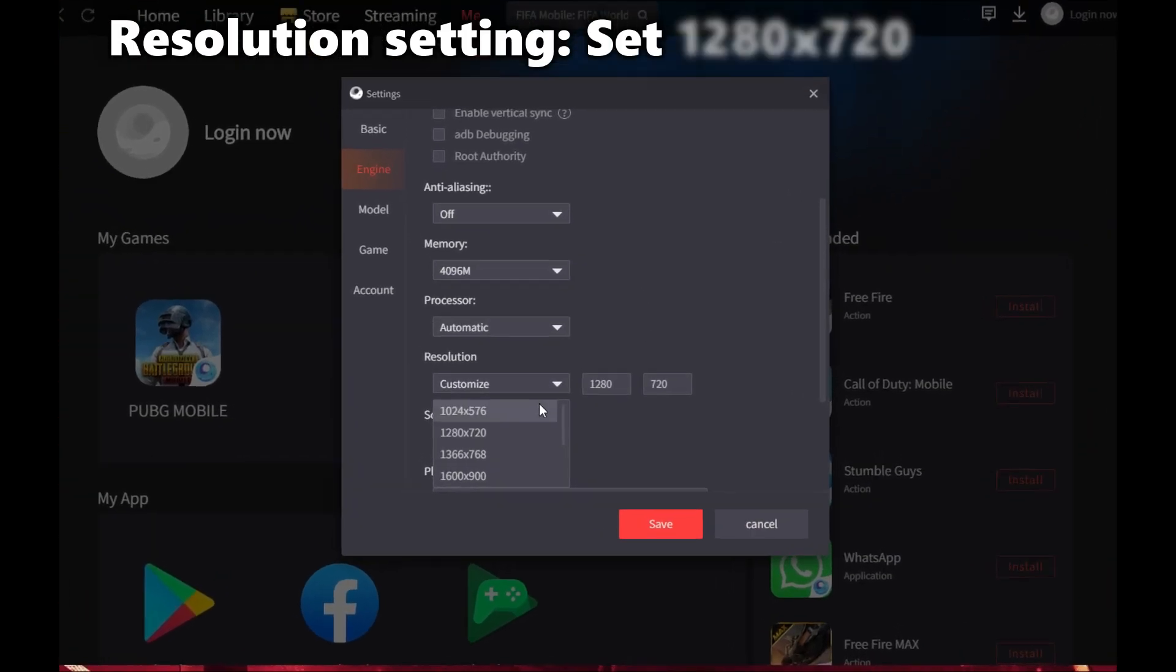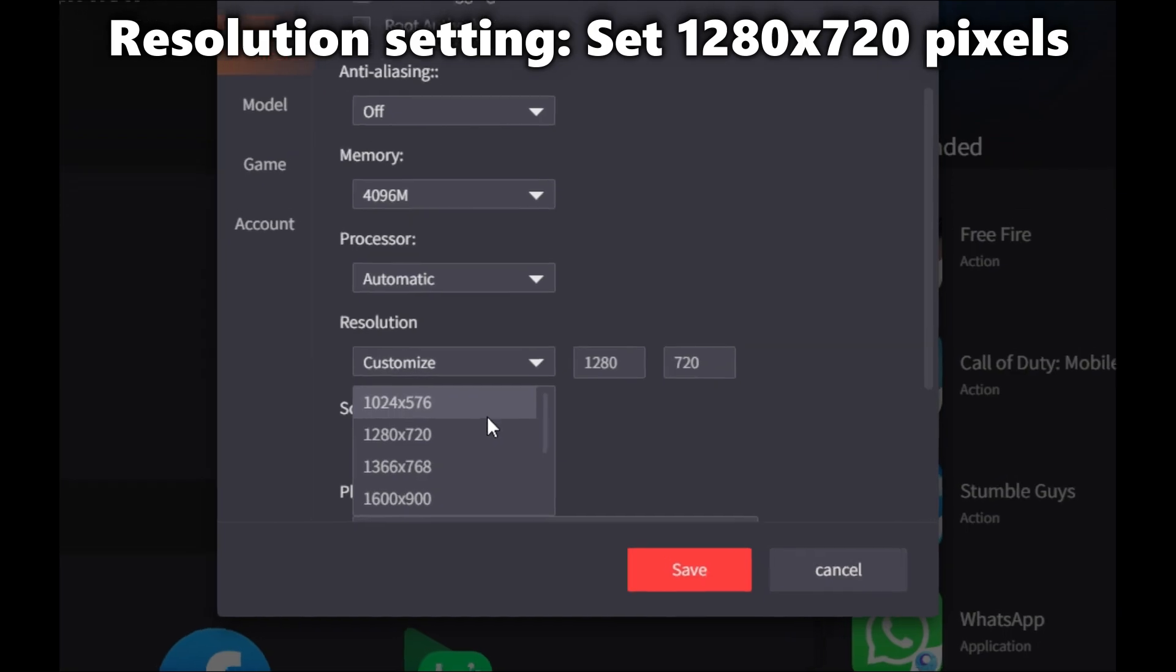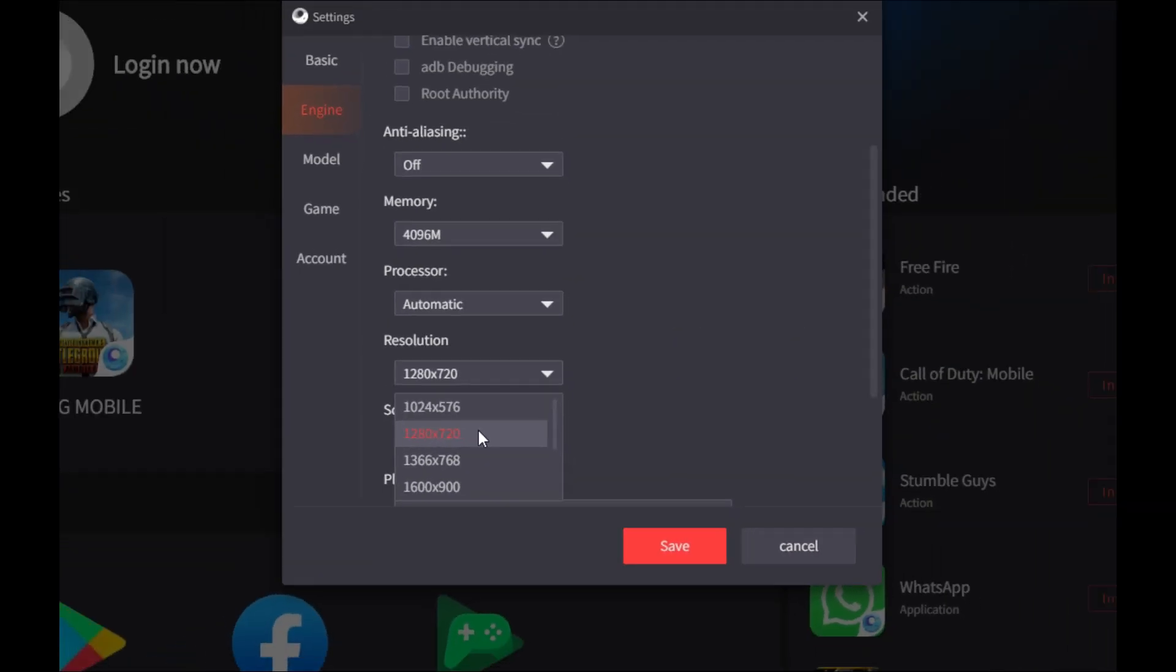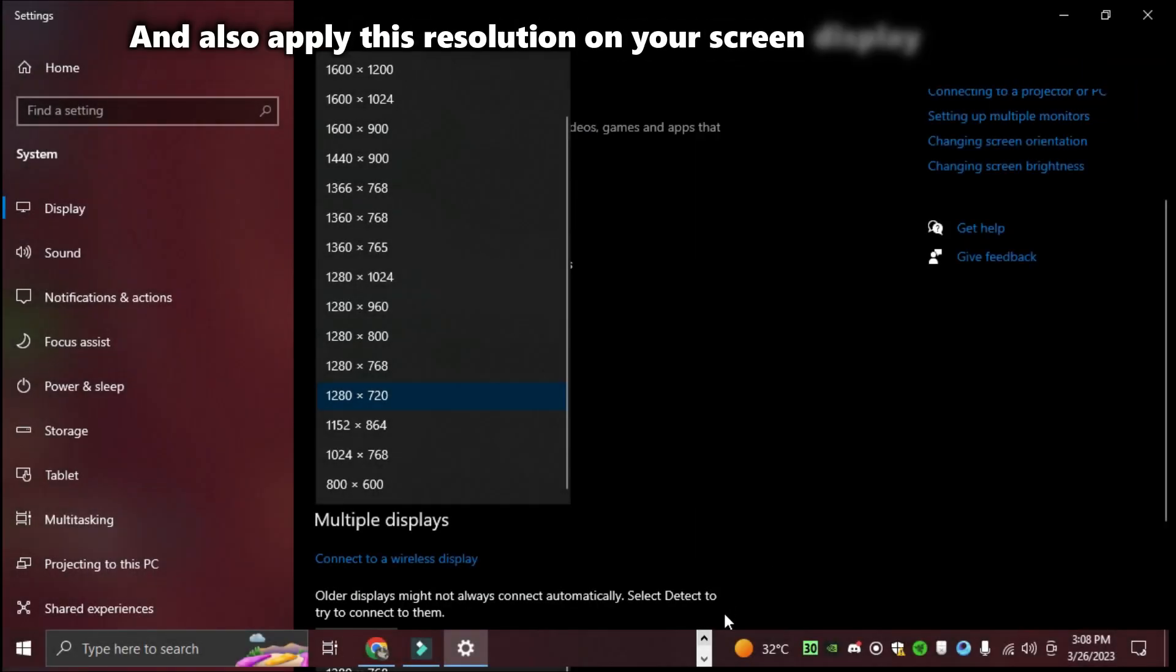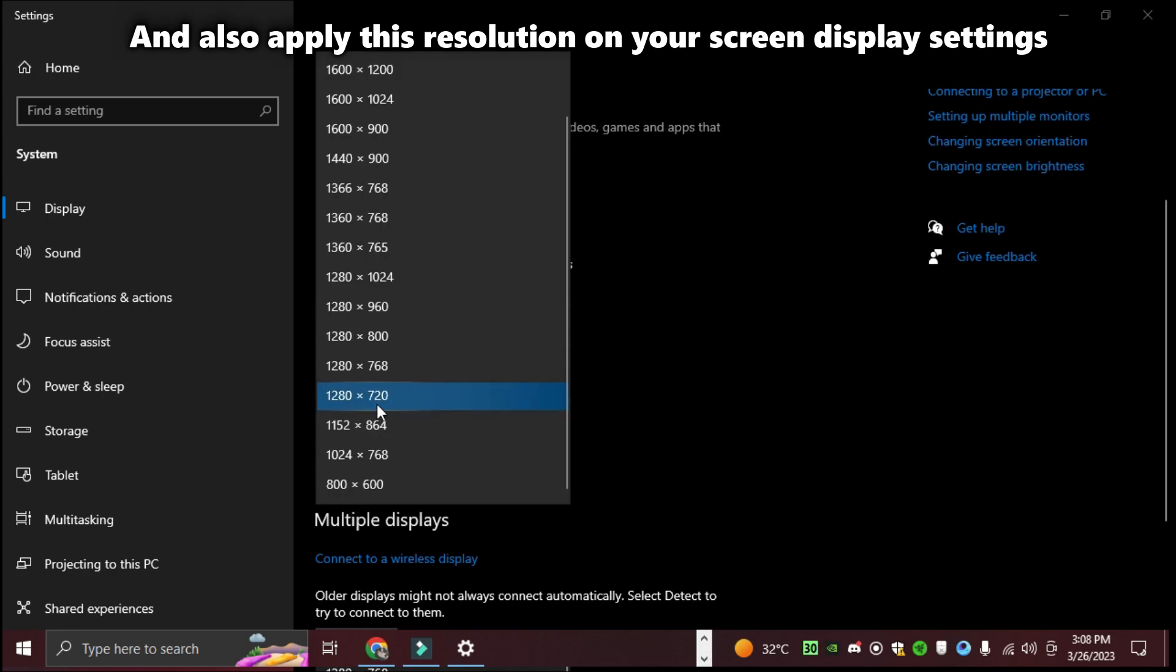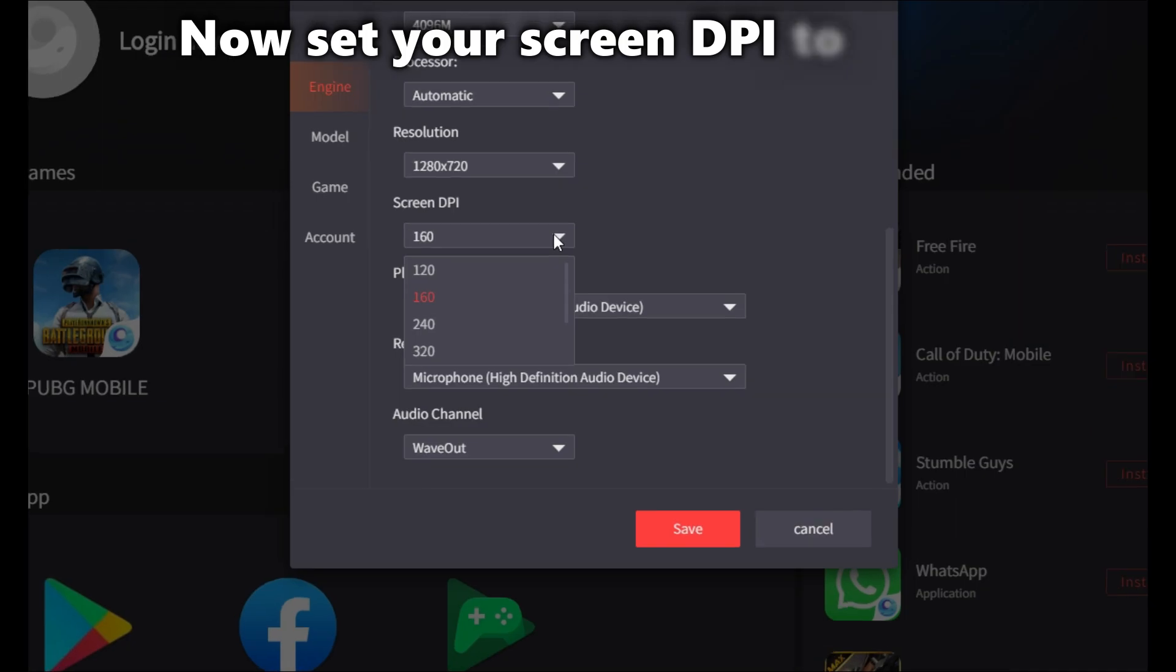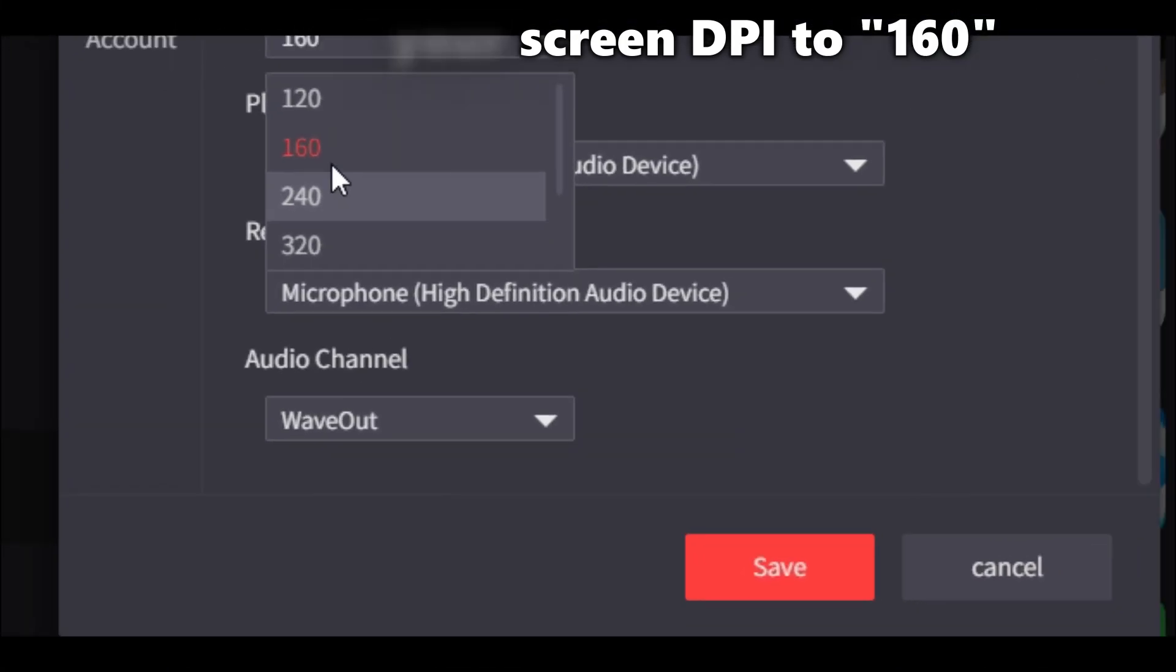Resolution Setting. Set 1280x720 pixels and also apply this resolution on your screen display settings. Now set your screen DPI to 160.